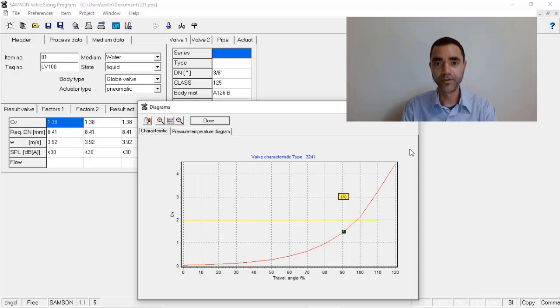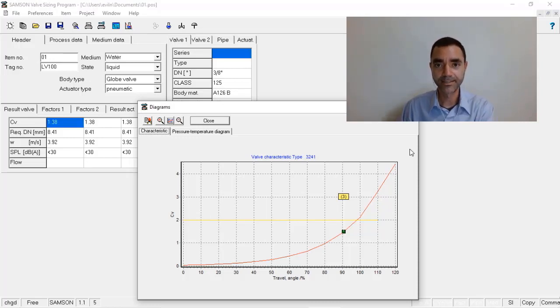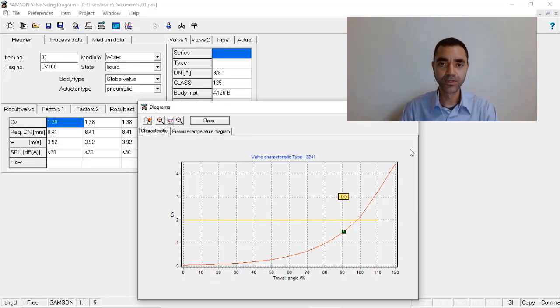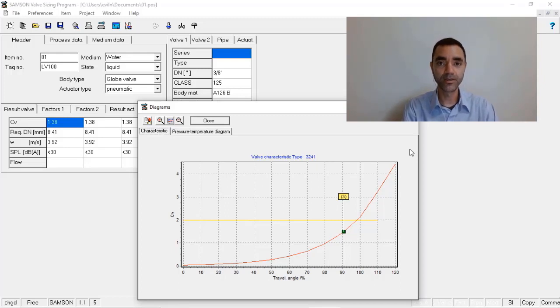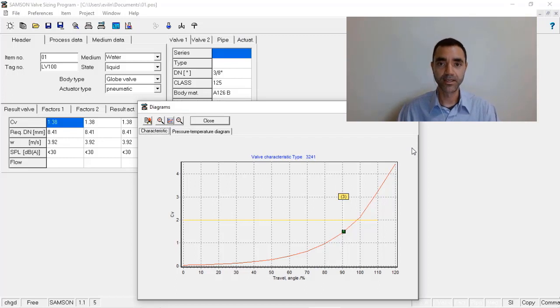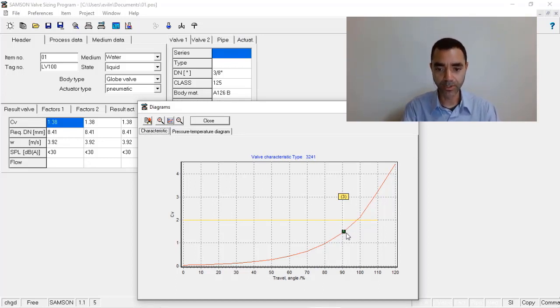Most often what can happen when the engineer is selecting the control valve is based on the design condition, they will select a control valve that will be operating in the middle range of the acceptable range. So instead of having the operating point at 90% of opening,